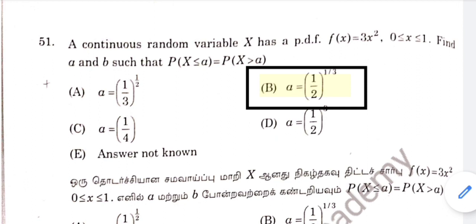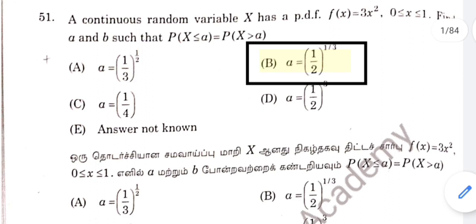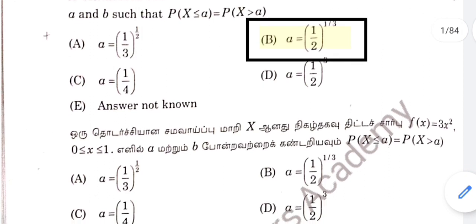Question 51: Option B. The answer is a equal to 1 by 2, power 1 by 3.